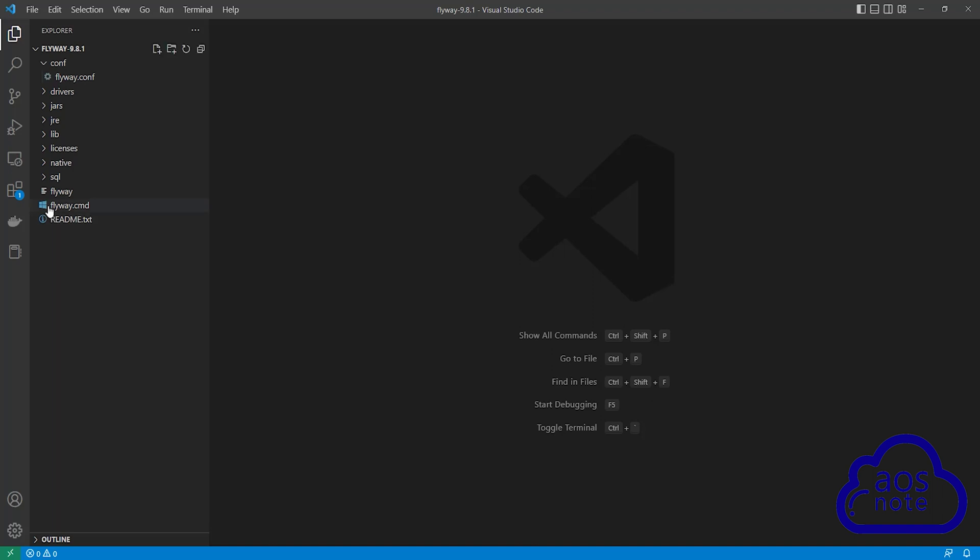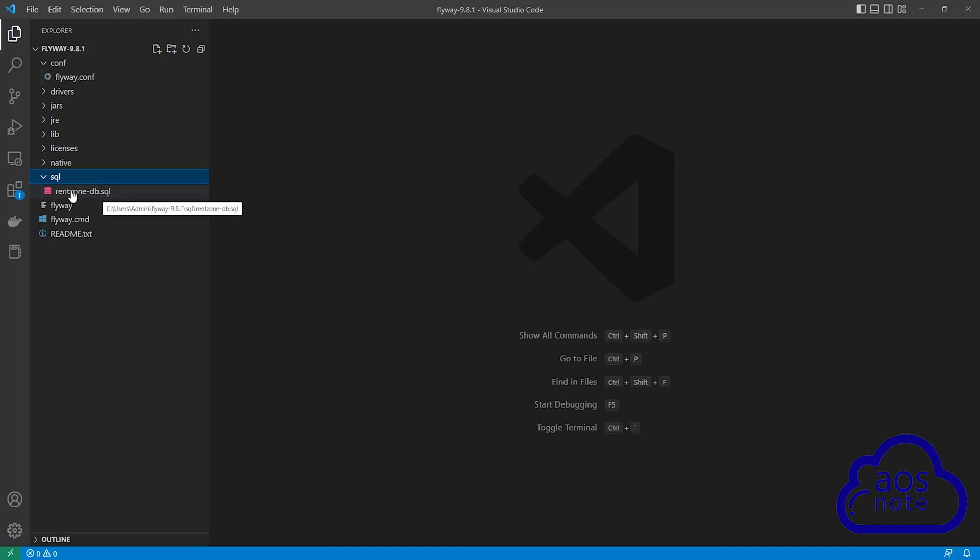So I want you to select the drop-down under the SQL folder. Select the drop-down. This is the script for our application that we will migrate into the RDS database. In order for Flyway to migrate your script into the RDS database, you must name your script like this.